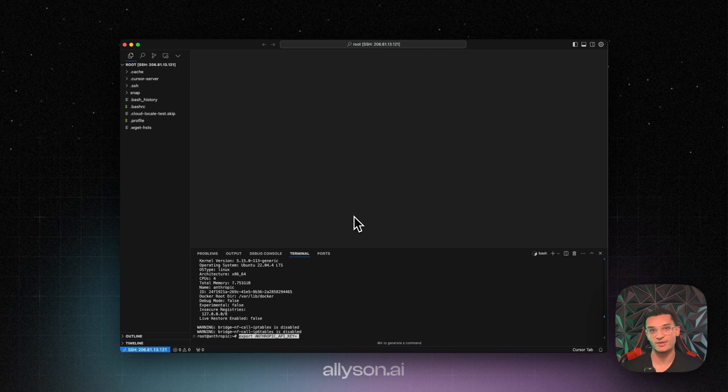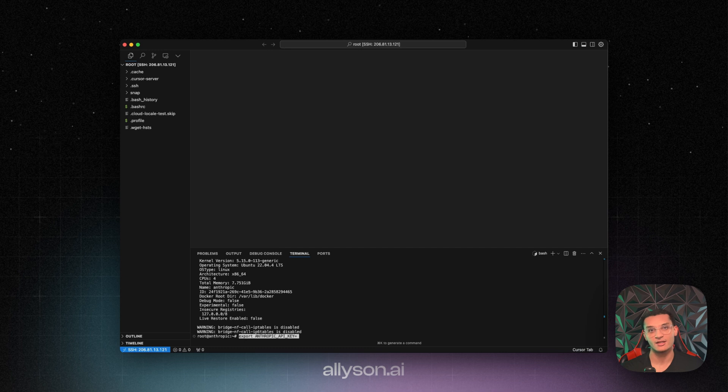So now you need to get your Anthropic API key. You're going to have to go to their website and go to the console, and then you're going to have to make sure you have your billing information added, and you have to add some credits to your account. And then you'll be able to use their API.